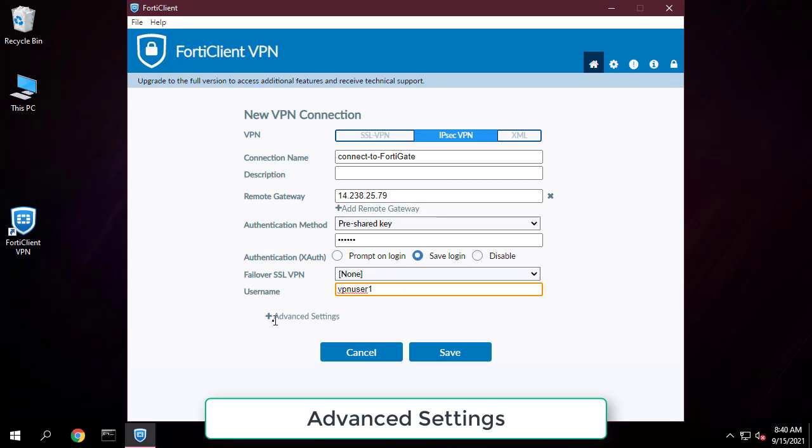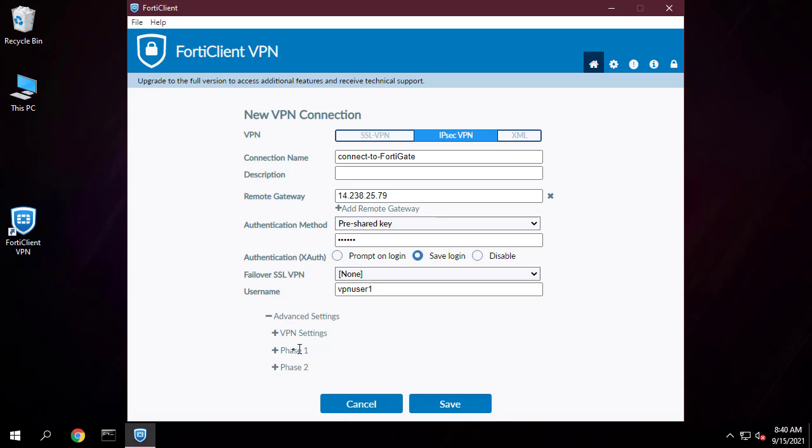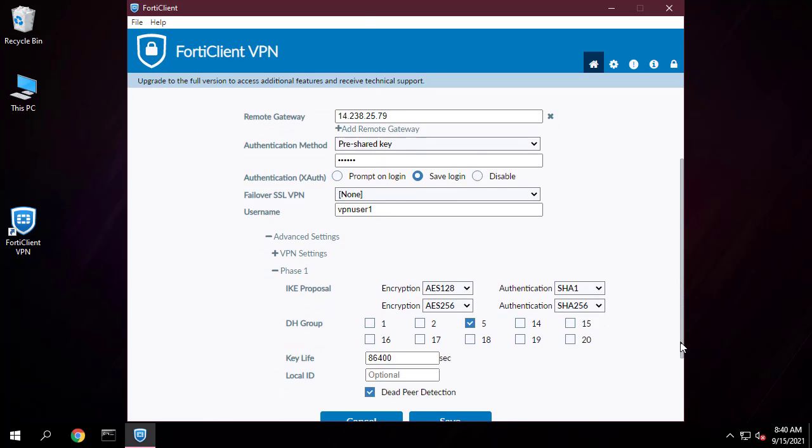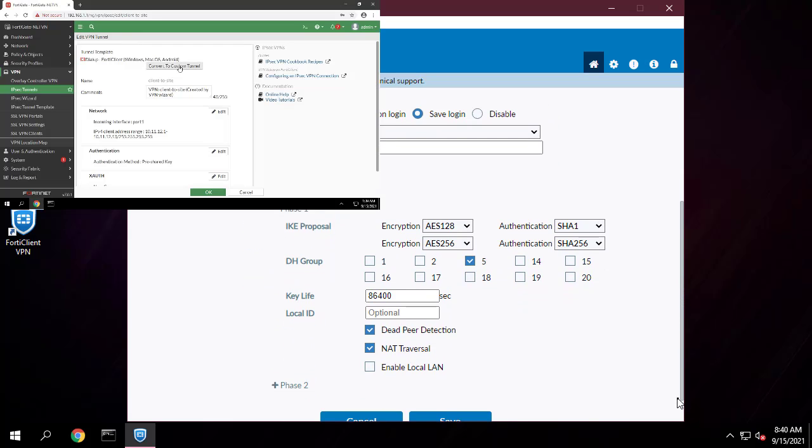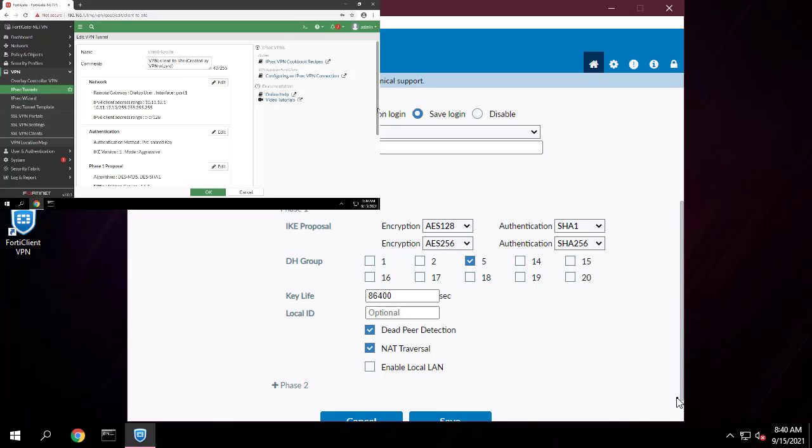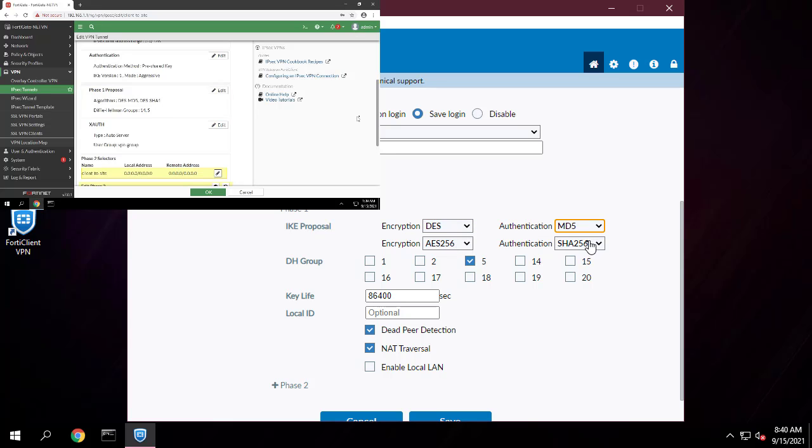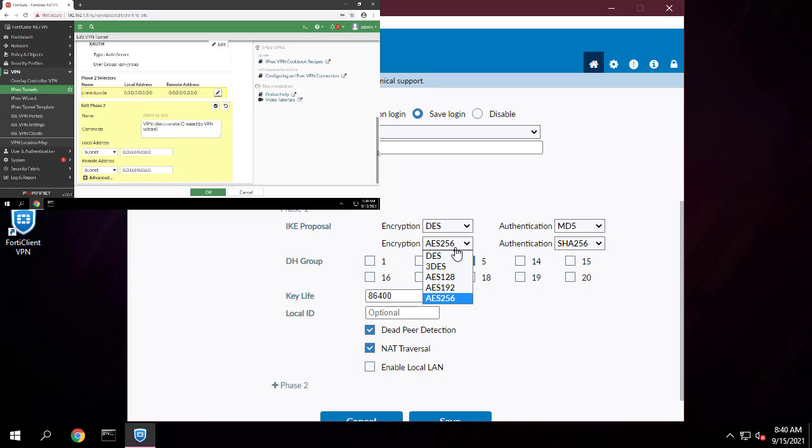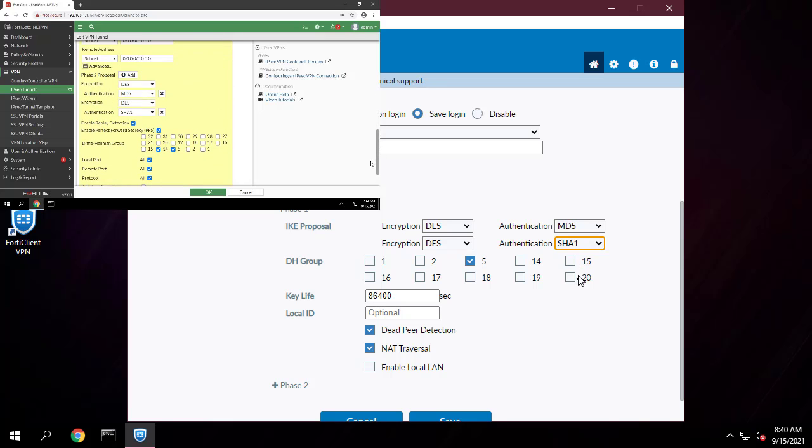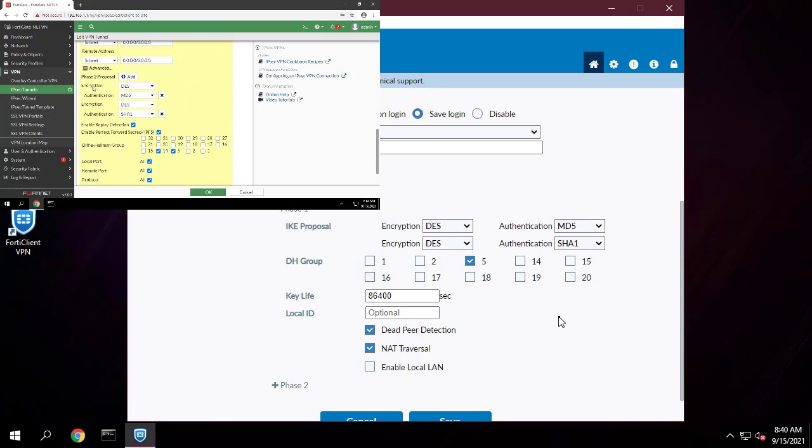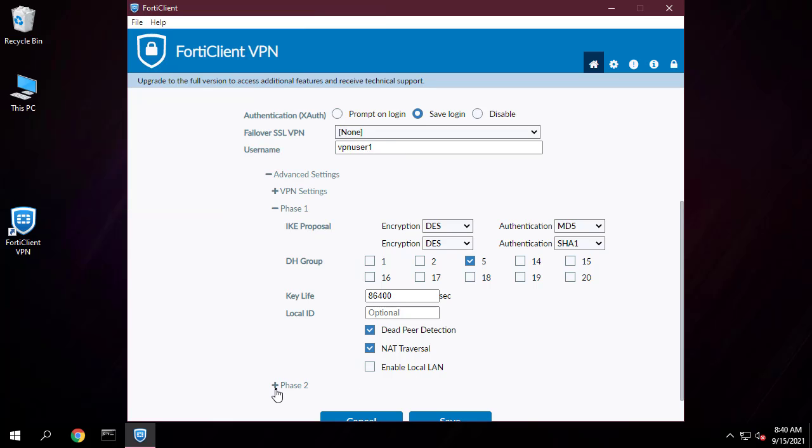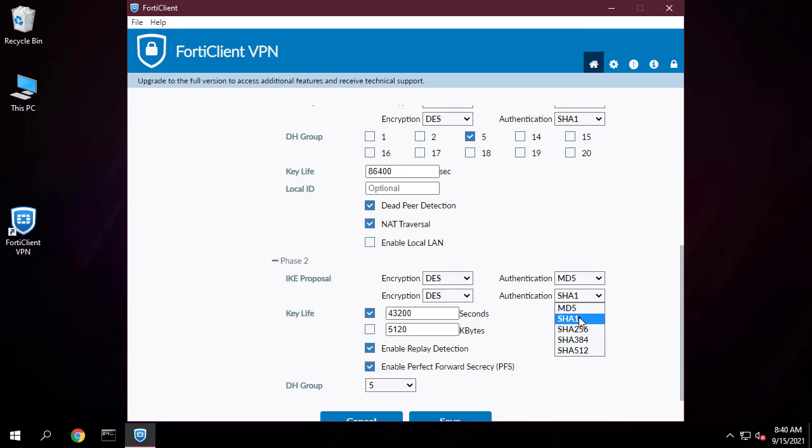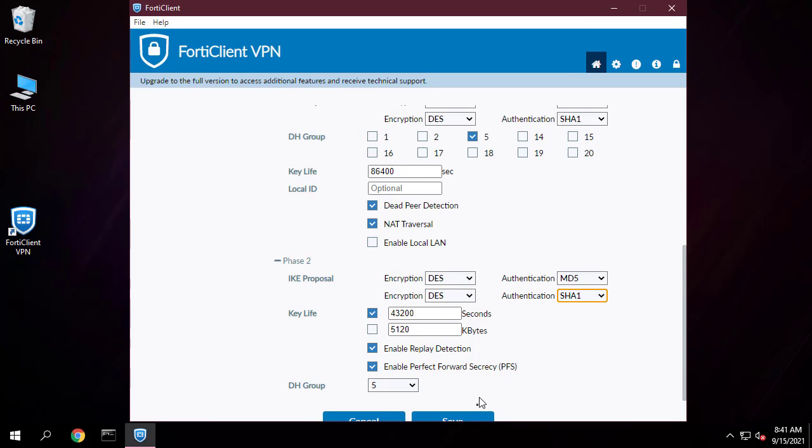Expand advanced setting. Adjust the same configuration as the VPN server obtained in the previous step. Then click save.